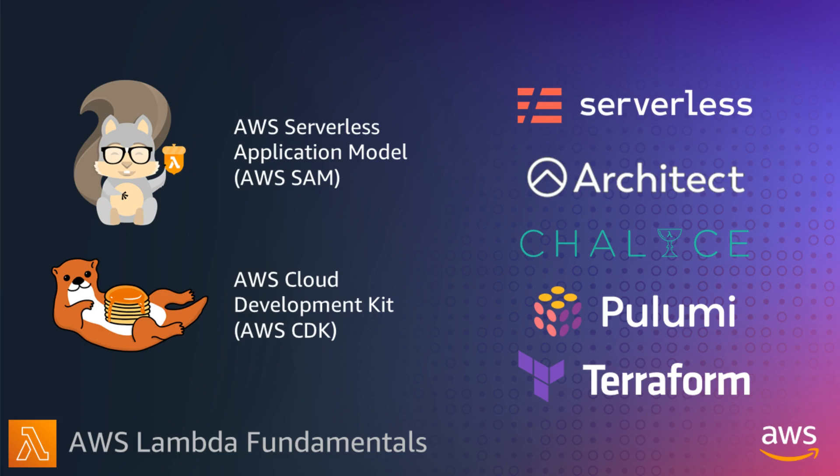From AWS, there's the Serverless Application Model, or AWS SAM, an open-source framework, and there's also the Cloud Development Kit, or CDK, again open-source to define cloud resources using familiar programming languages. Both expand the syntax and generate CloudFormation.